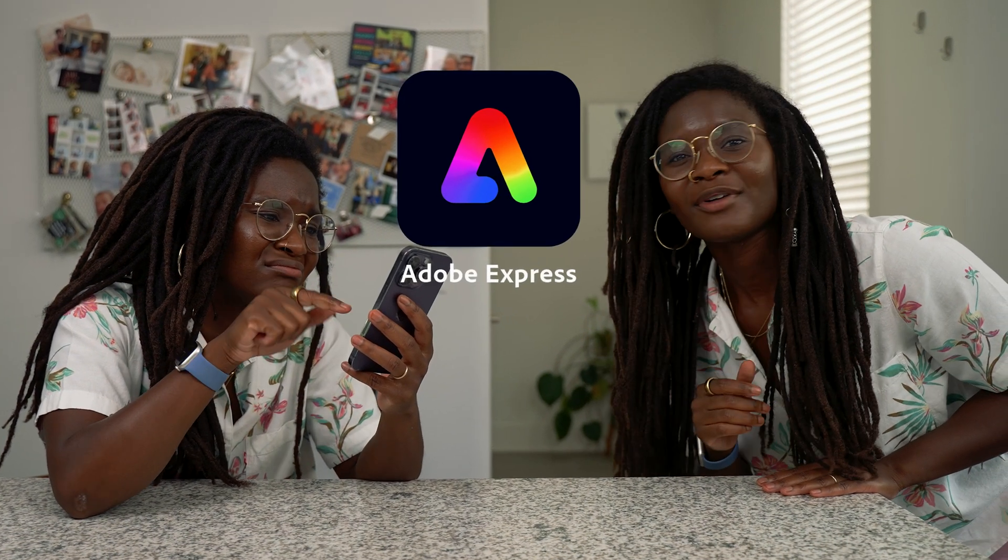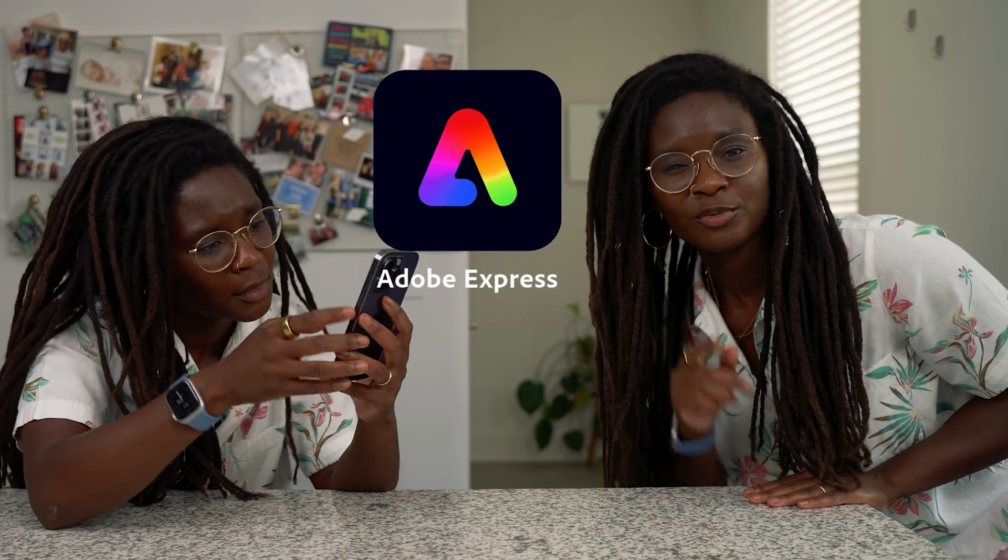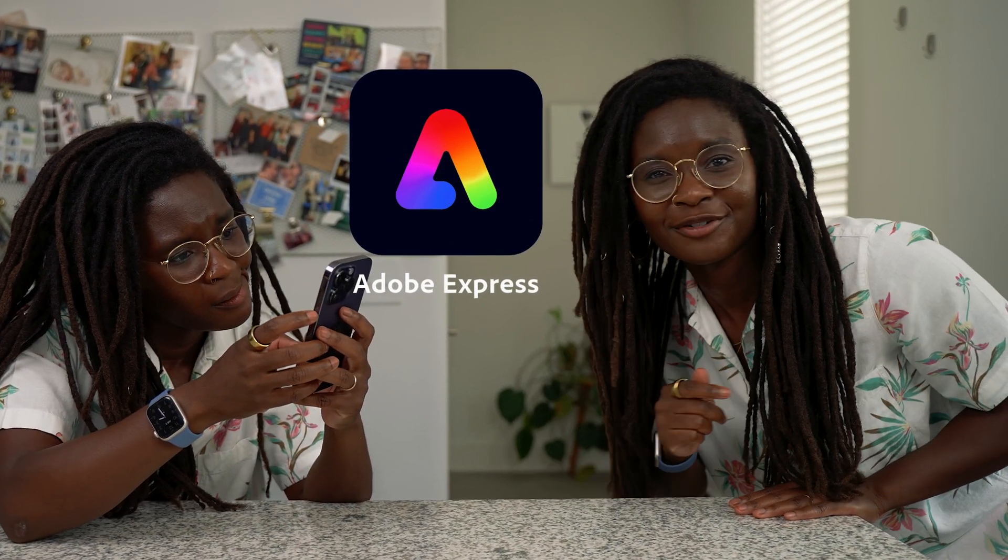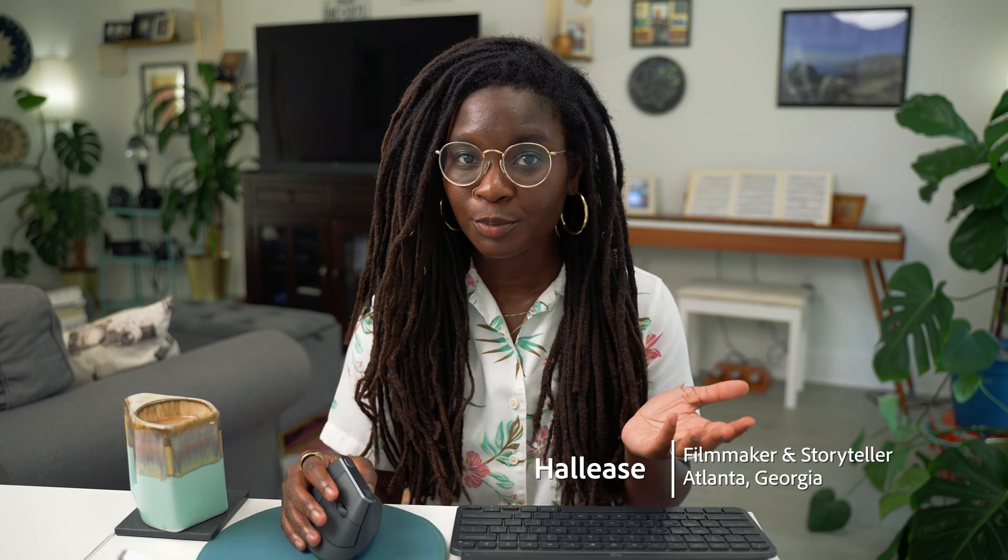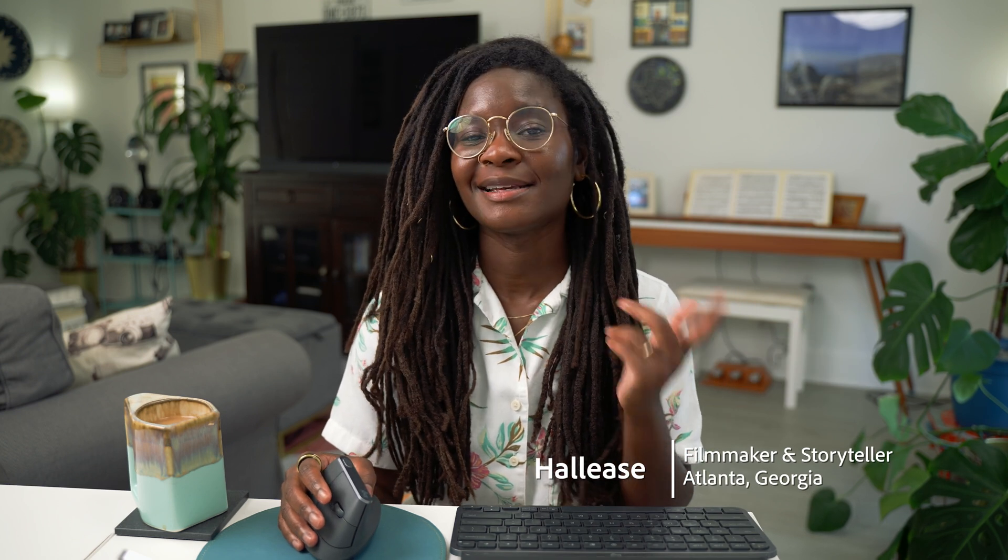Don't fret. Adobe Express, the quick and easy Create Anything app, was designed for you. Let's hop in. I'll show you how you can quickly manage multiple brands and assets all within Adobe Express.